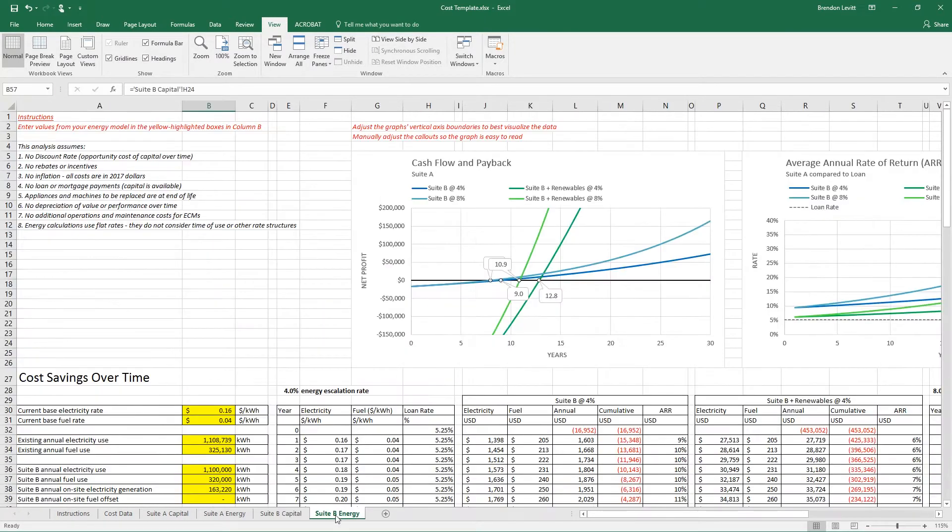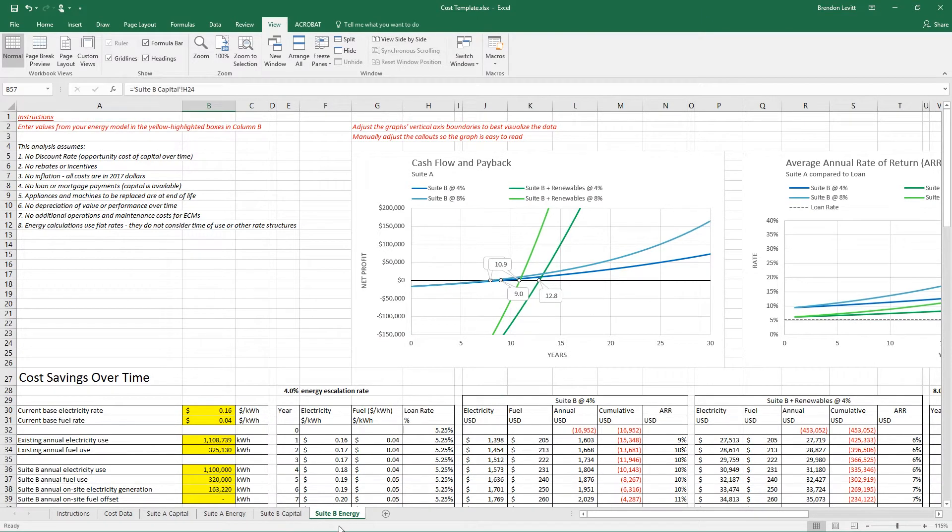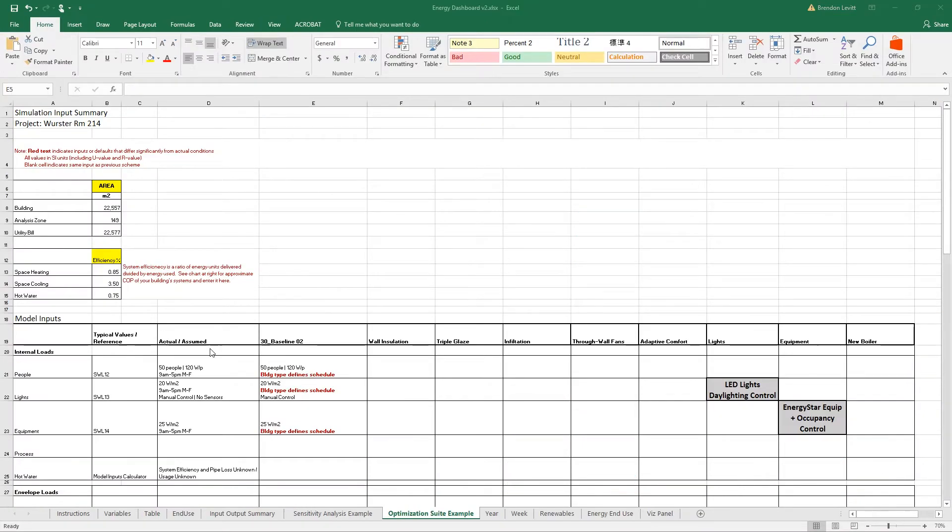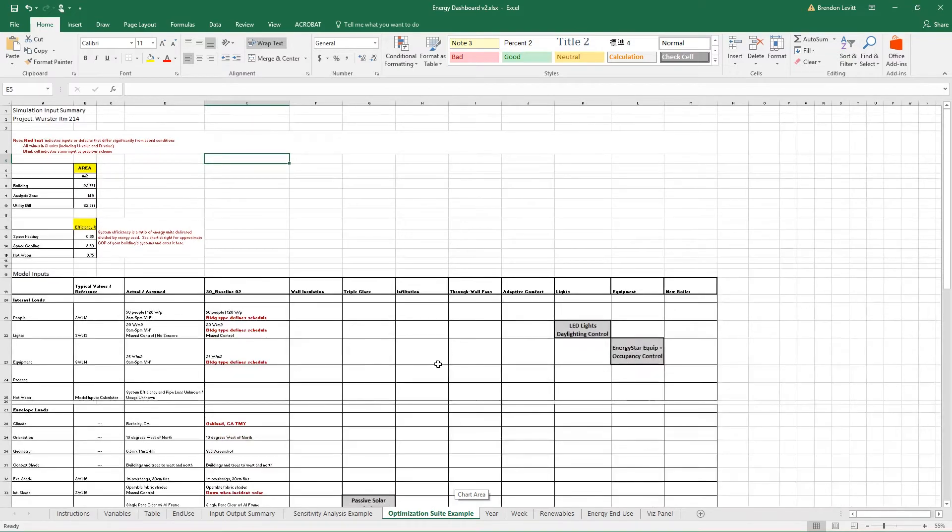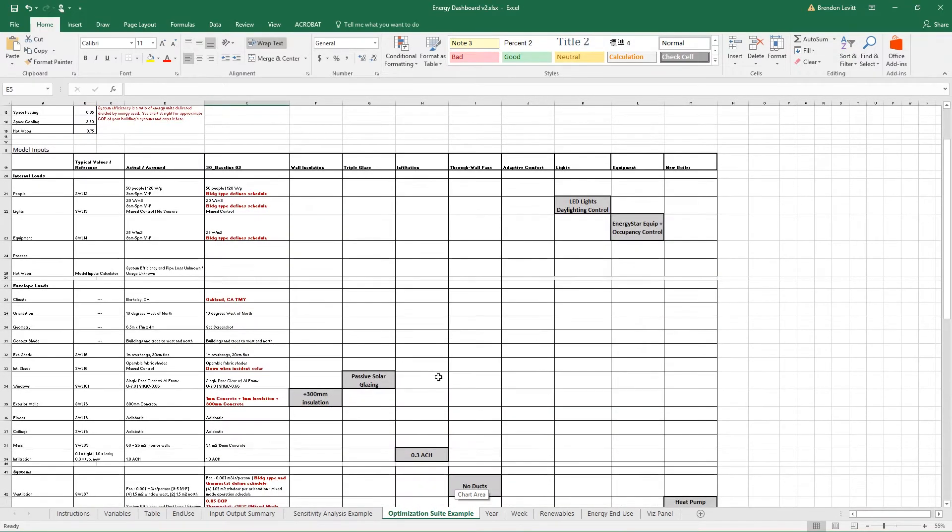Suite B capital and Suite B energy are the same as suite A, just for your second suite of options. Start by going to your energy dashboard and looking at your optimization suites. You should have at least two by now. And pick one of them. In this case, I'm going to pick Worcester Hall 214.